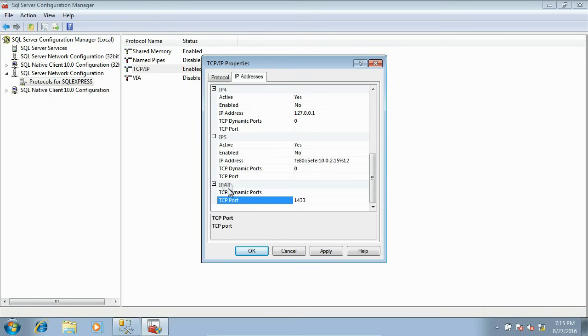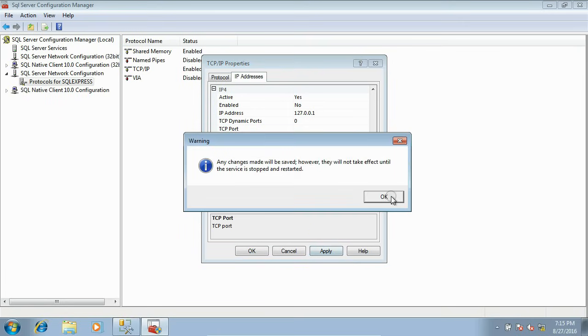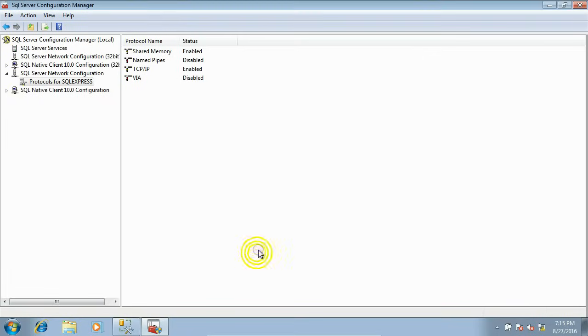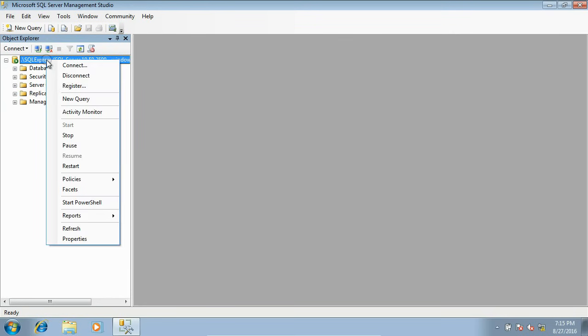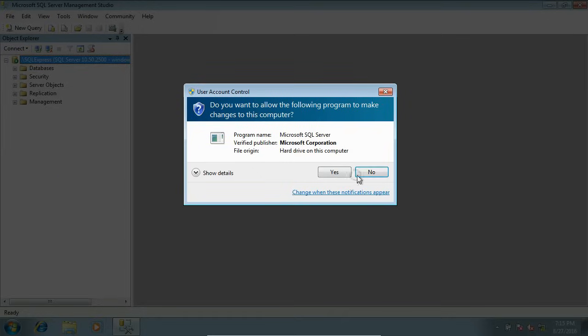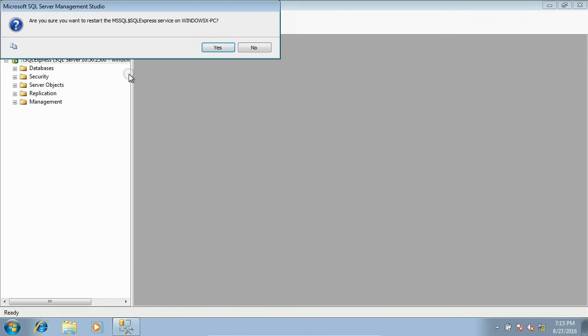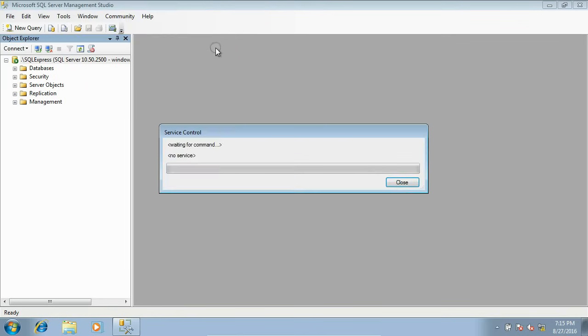Close it. Now go to the SQL Express and restart it. Give permission. The server should be restarted. Now the SQL Server is restarted.